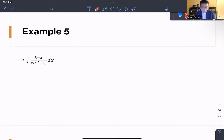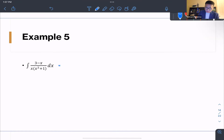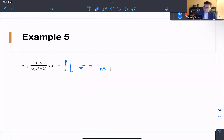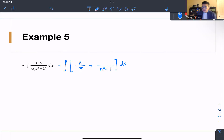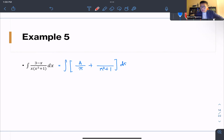For example 5, we have the integral of (3 − x) over x(x² + 1). The denominator is already factored. The first factor x is linear, making it Case 1, so the numerator is A. The second factor x² + 1 is quadratic and cannot be factored further, so it is Case 3.